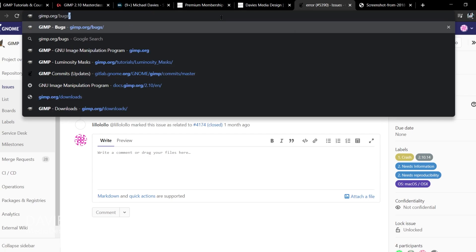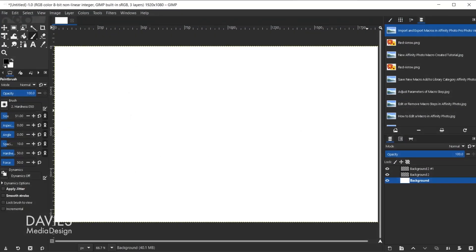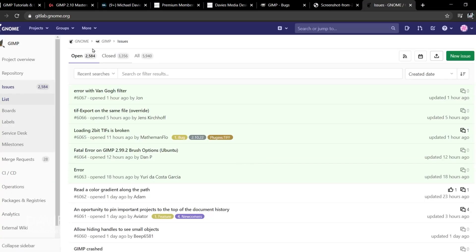Let's go back to the GIMP bug page at gimp.org/bugs. Something else I want to note is that you can access this page from GIMP directly. This is GIMP 2.99.2, which is the beta version for GIMP 3.0, but this is also available in older versions. Go to the Help menu and come down to Bug Reports and Feature Requests — clicking that should open up the GIMP GitLab bug page inside your browser. Then you can click the New Issue option.